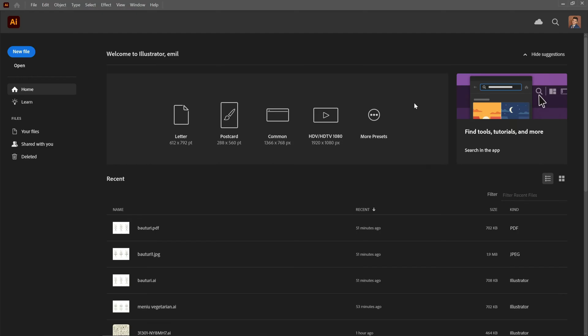Step 1: Opening Adobe Illustrator. First things first, make sure you have Adobe Illustrator installed on your computer. Once you've got that, go ahead and open the application.